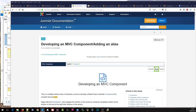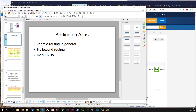Hello there. This is the video accompanying the Joomla tutorial series developing an MVC component. It's the second video associated with this step of adding an alias. In this step, we're going to have a look in more detail about the Hello World routing and some of the APIs around the menus.